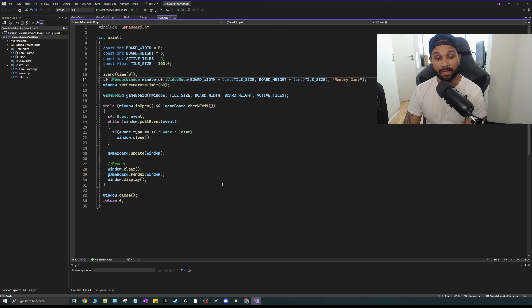We're going to be making a memory game, which is going to be really cool. I'll show you a demo — it's really simple but includes a lot of C++ and SFML. It's a lot of code for such a simple game, and it's bigger than the last video. It's a fun little project you can build on later.